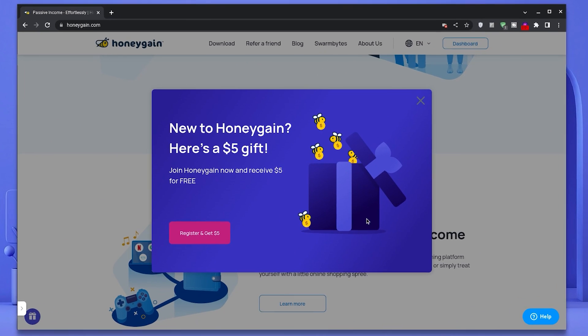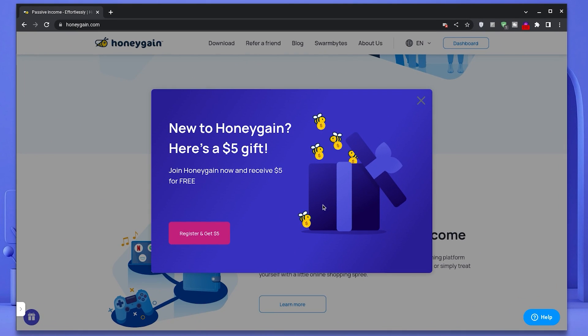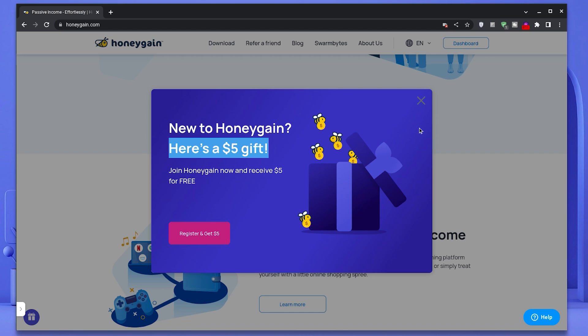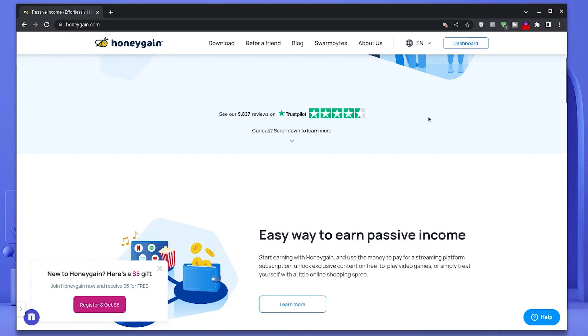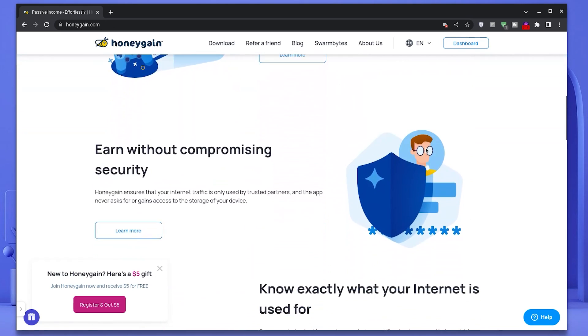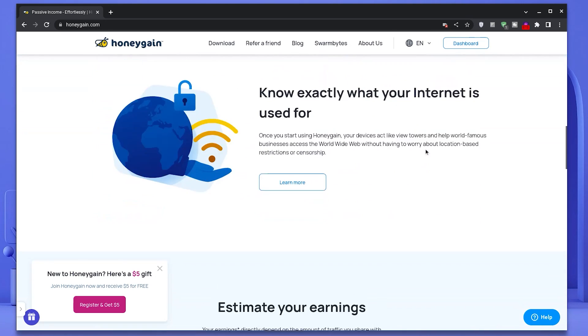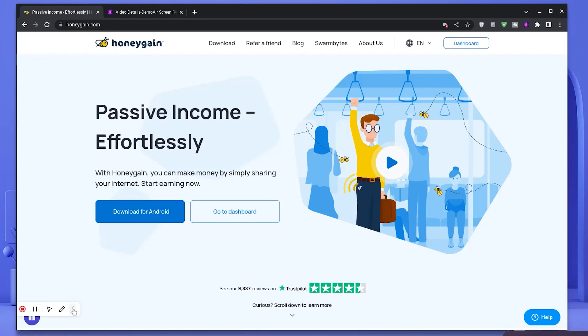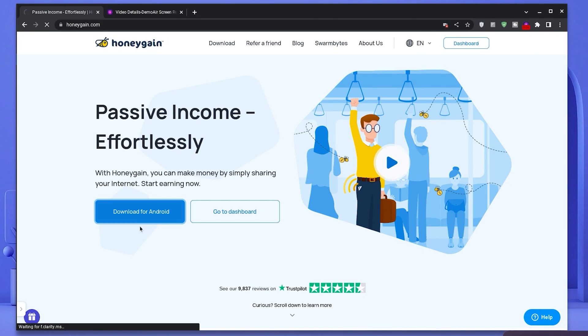Honeygain is a legit app that allows you to share your internet connection in return for money. It's just that simple and that's the concept. It's no scam, I've tried this and it works personally for me. Hop along and use my code down in the description to get five dollars to start with. Now I'm going to download my APK from the Honeygain website and wait for it to finish downloading.